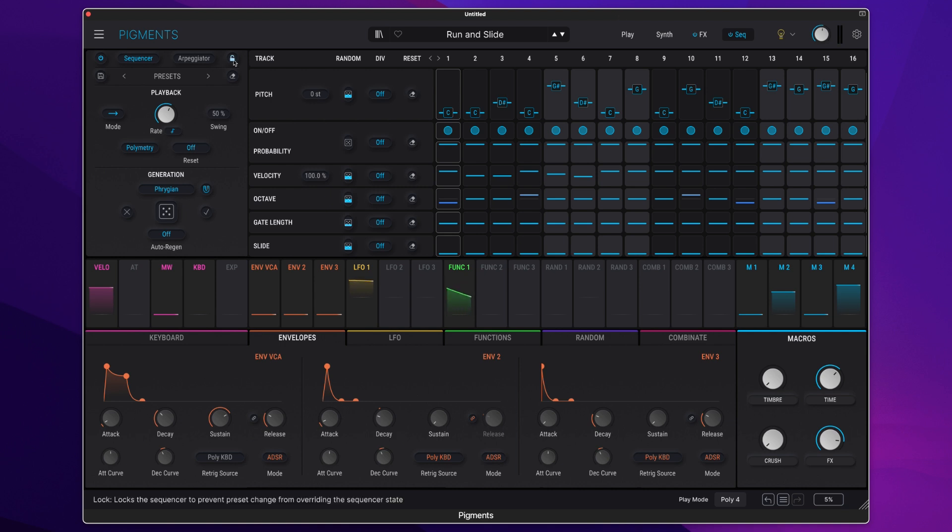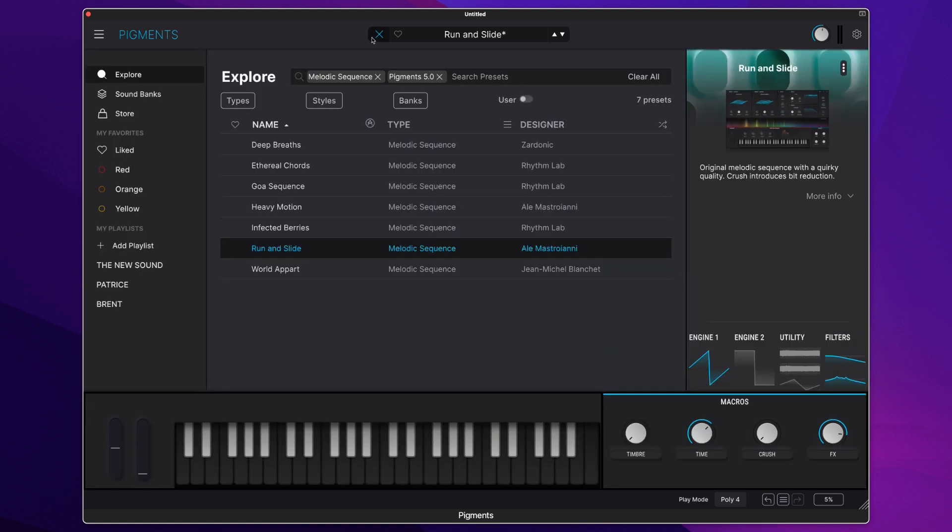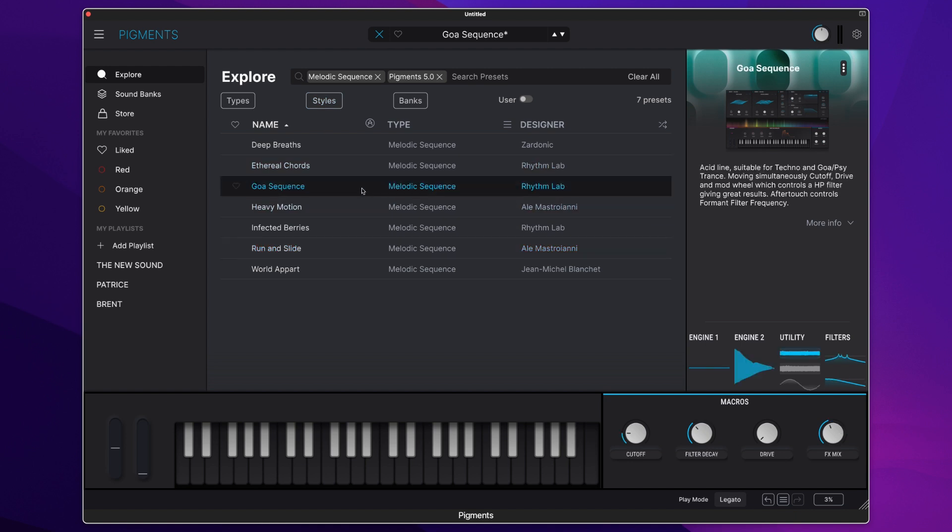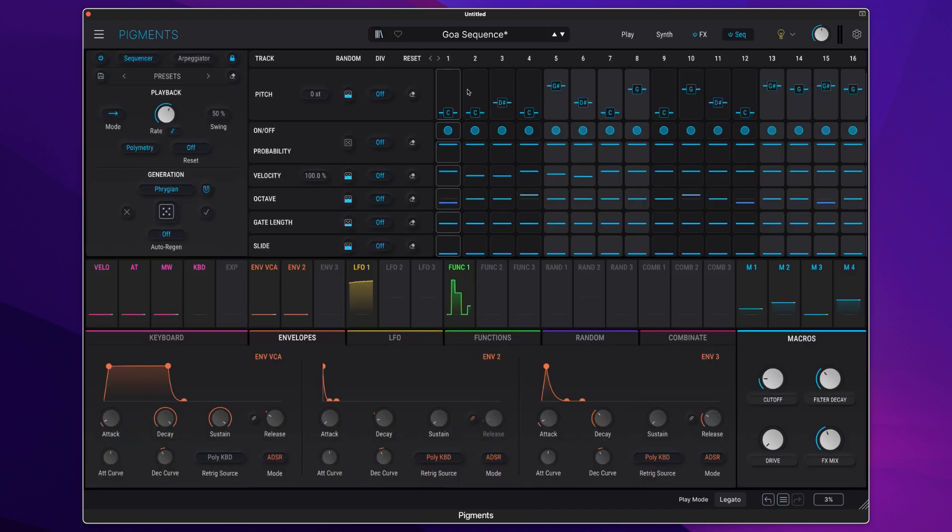What I can do is click over here on the lock icon then go to the browser then change it to a sound that I really like, which then locks the sequence, keeps it in place and I can play it with new sound.